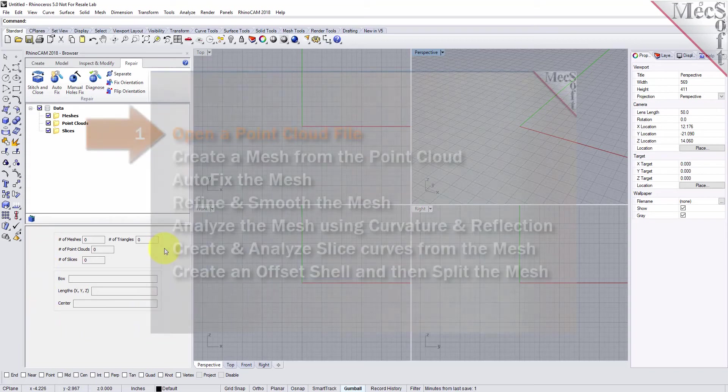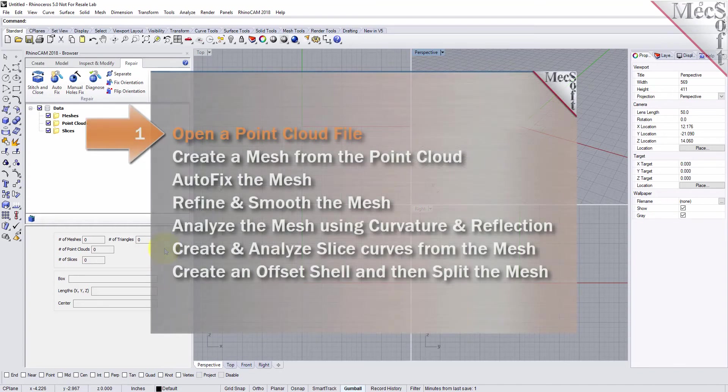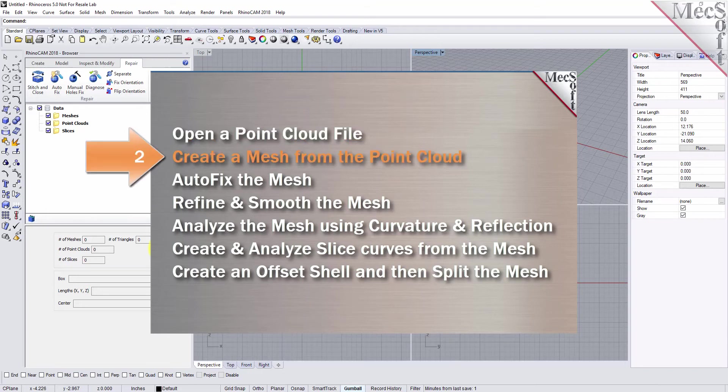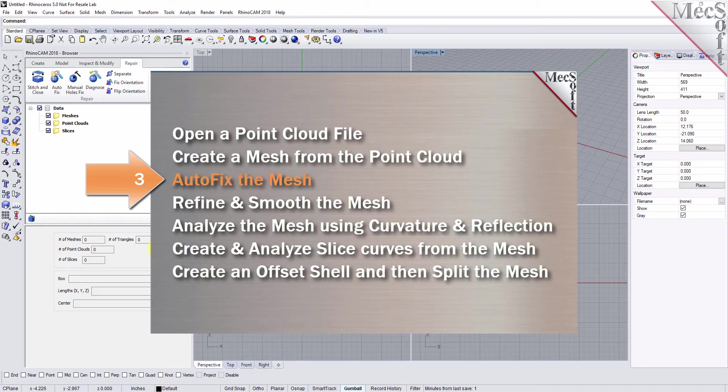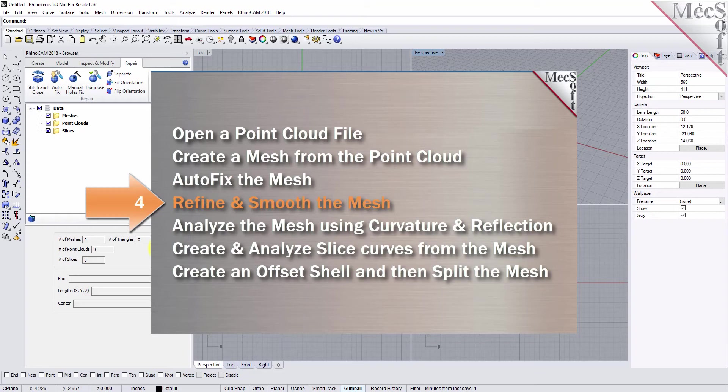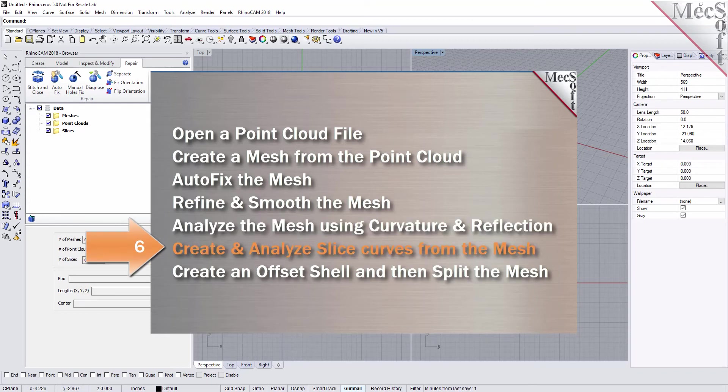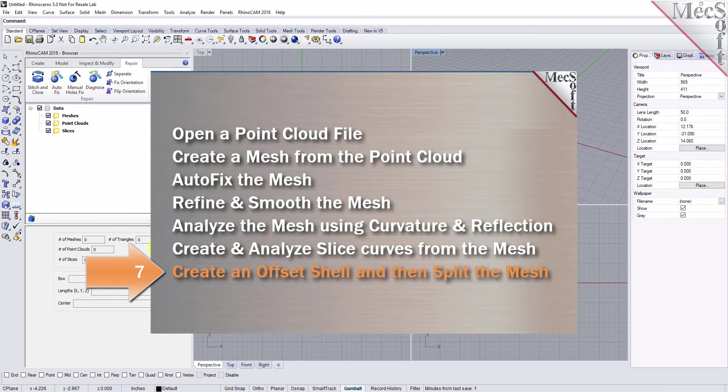We'll be performing the following steps to complete this guide. First, we'll open a point cloud file. Then we'll create a mesh from the point cloud, autofix the mesh and analyze the mesh. After that, we'll refine the mesh and smooth it out, then analyze the mesh using curvature and reflection analysis. Then we'll create and analyze slice curves from the mesh. Finally, we'll create an offset shell and split the mesh into two halves.